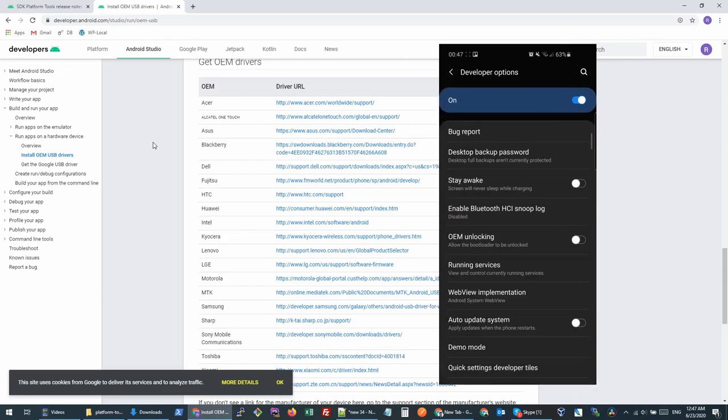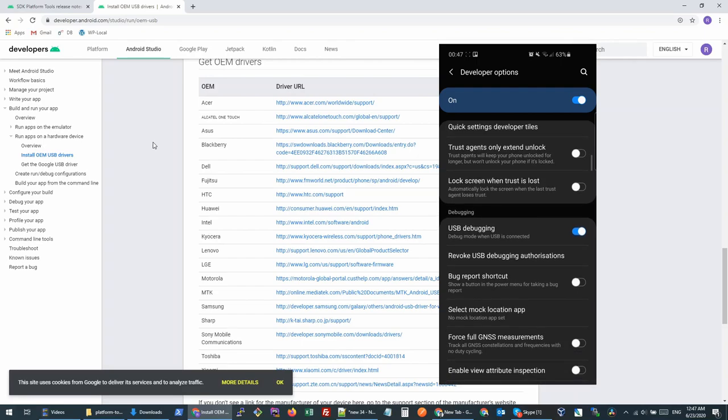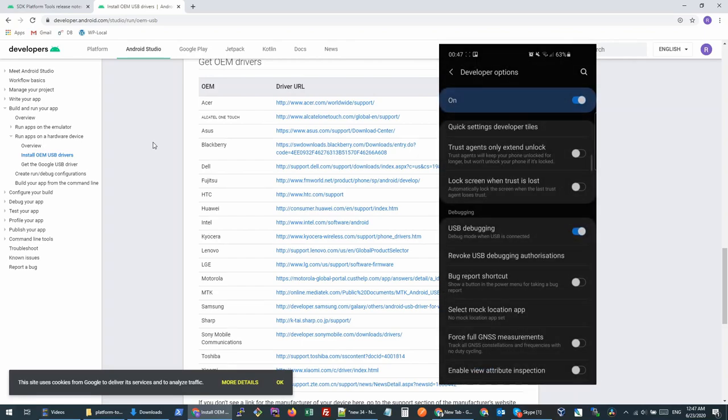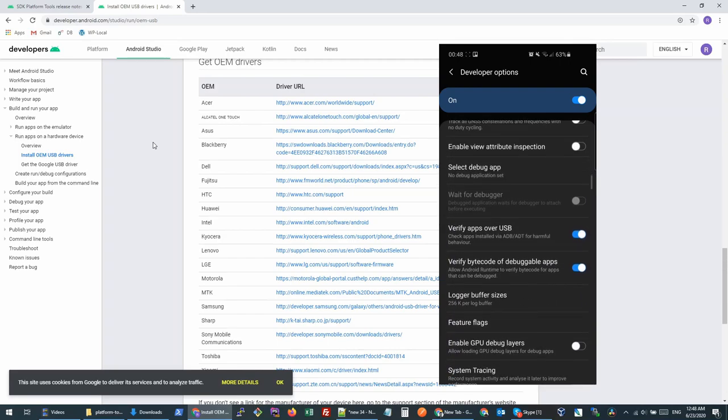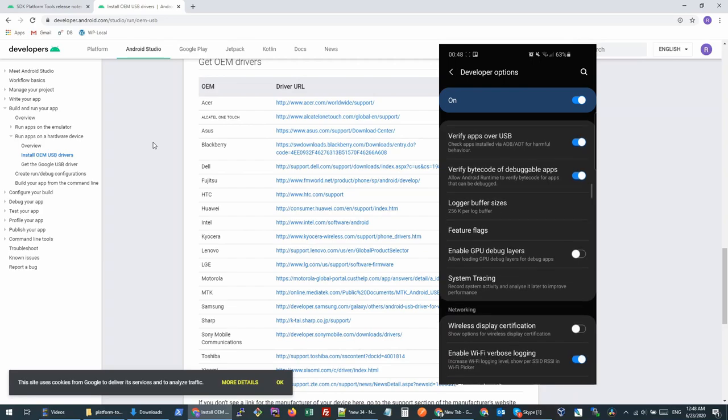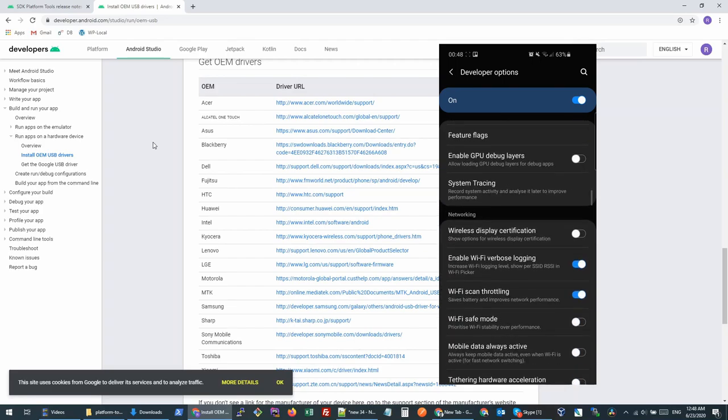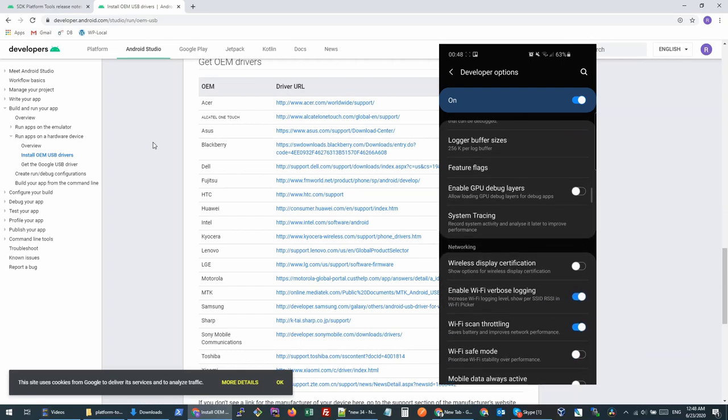Once your developer options are on, you can go inside and you need to make sure that USB debugging option is turned on. Another option I would recommend is—I'm on Samsung Galaxy S10—my device was not showing in the inspect devices on desktop, so I had to turn one more option on.